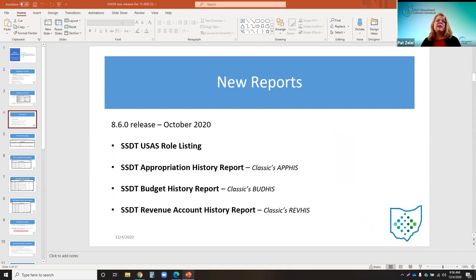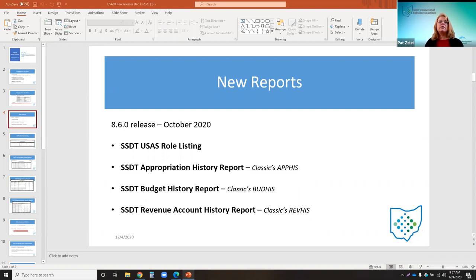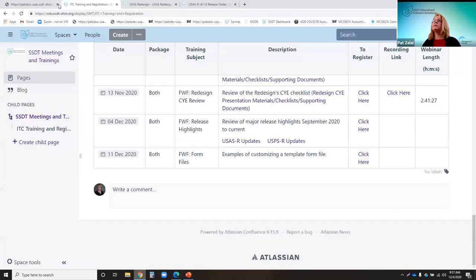Since August, we have some new reports. As of the 8.6 release, four new template reports are available: the SSTT USAS role listing; the appropriation history report, which is like the classic app-his report; the budget history report, like classic's bud-his; and the revenue account history report, which mimics the rev-his report in classic. Going into the software to show these reports — they're already saved as a favorite on the home page.